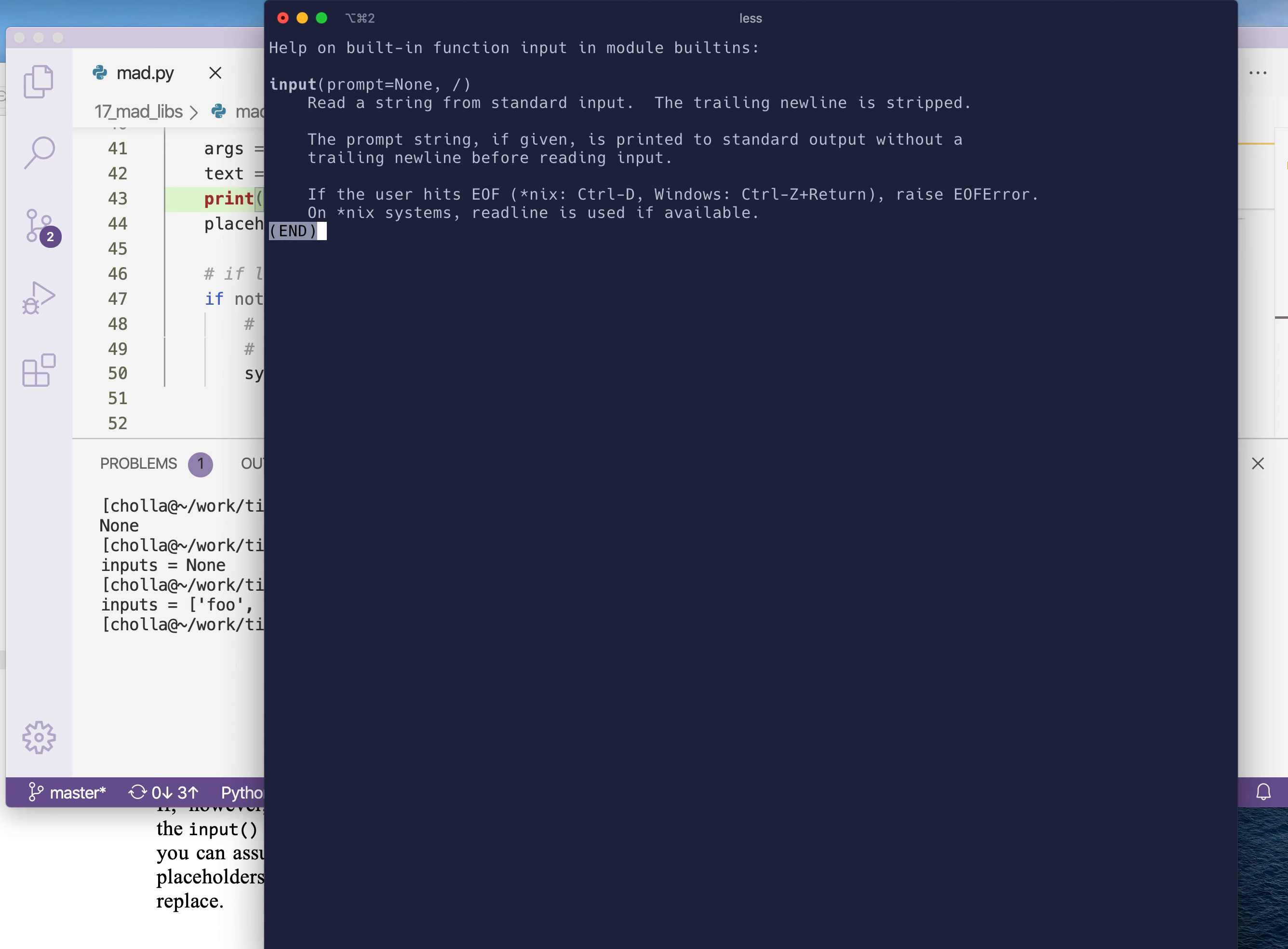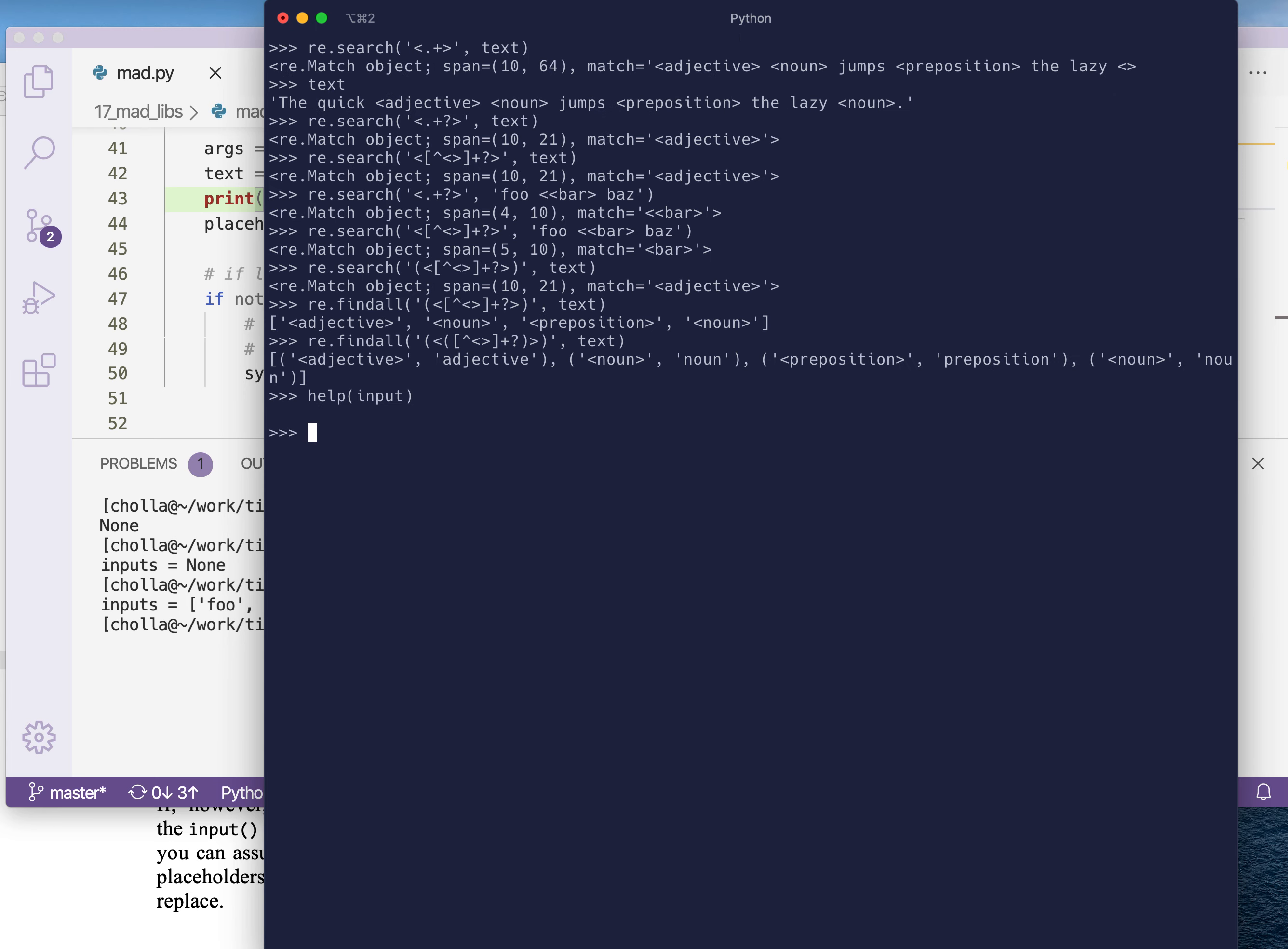So the prompt is what's going to be printed telling the user, please give me an adjective, please give me a noun. That's going to be the prompt. And then the user is going to type something. They're going to hit return. And it says here the trailing new line is stripped. So that is the return that they press to enter their answer, that will be stripped from here. So the return value is going to be what they type, less that new line.